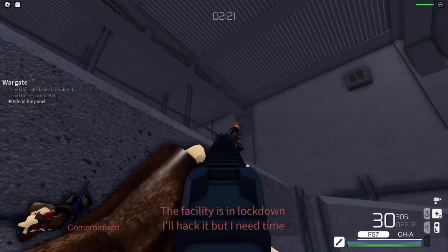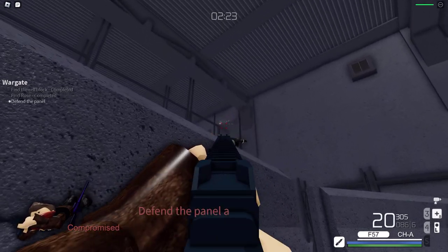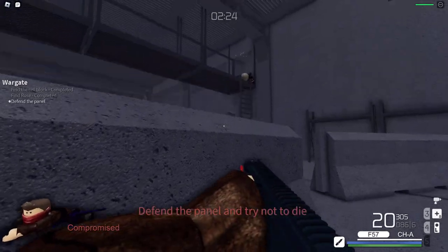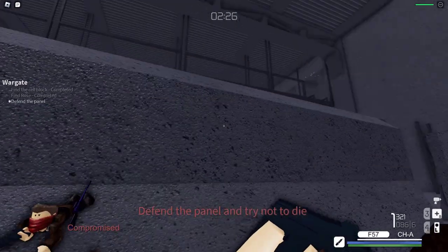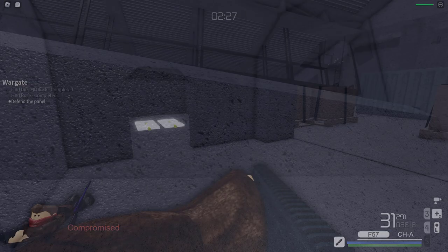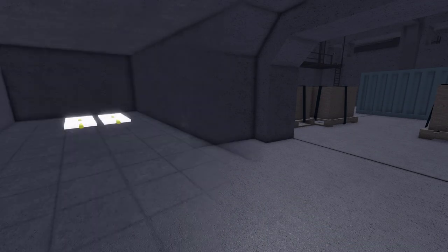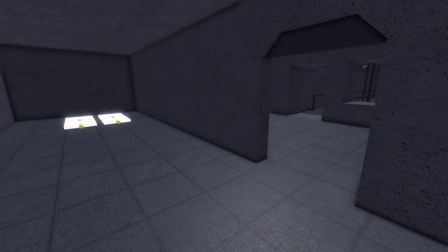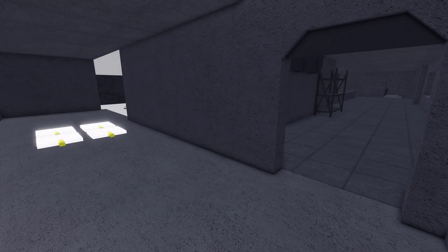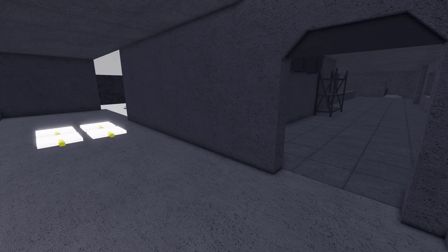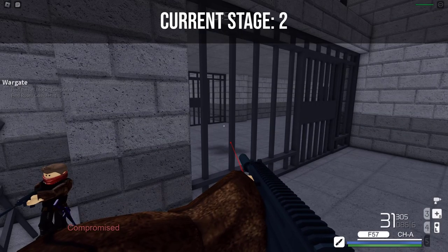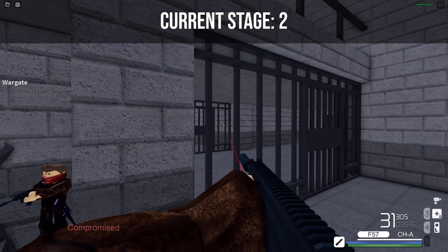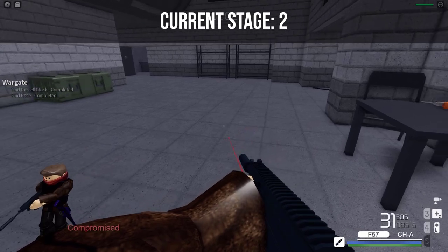The third stage has 3 spawn locations, all located at the base entrance room. One can be found next to the stairs. The other two can be found on each side of the second floor. Both are near the bridge. This stage gets activated once Rose opens up the doors leading to the base entrance.